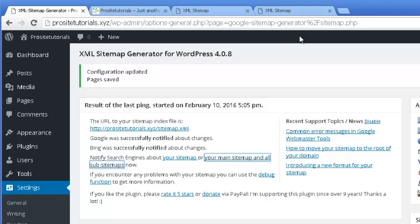That's basically all you need to know about Google XML Sitemap and how to integrate it into your website. If you enjoyed this video, please subscribe and like so you can receive my weekly video updates, where I talk about WordPress, SEO, how to make money online, and much more. Stay tuned with ProSite Tutorials — bye!